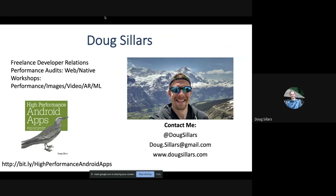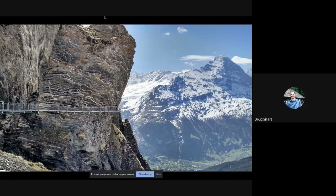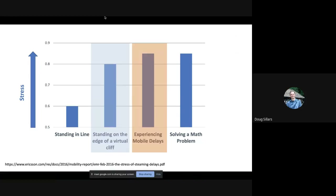We're going to get started by looking at this Alp — this is in Switzerland. How many of you get nervous thinking about walking along this walkway that's literally nailed to the side of an Alp? It's got a grating on the bottom, so when you look down at your feet you're looking straight down 500 meters to the floor of the mountain. About four years ago, Ericsson did a study where they put sensors on people's heads to measure stress responses. They found that thinking about a slow mobile website was actually more stressful than standing on the edge of a cliff.